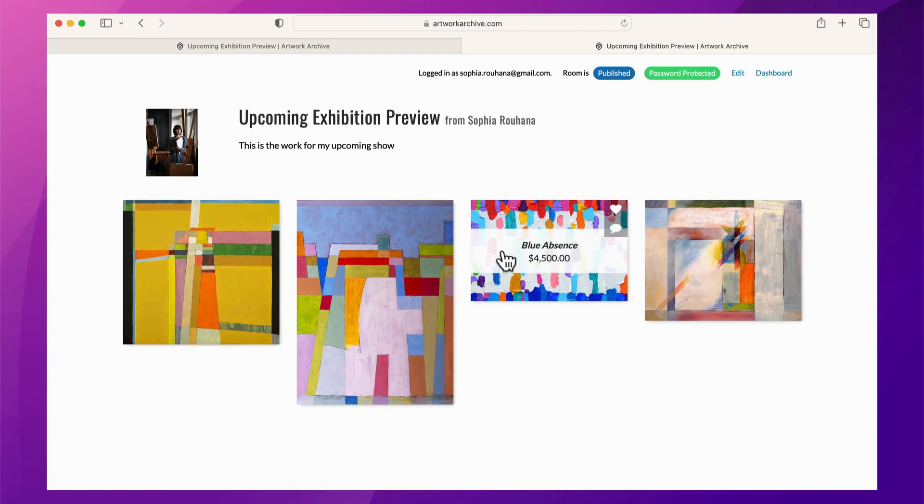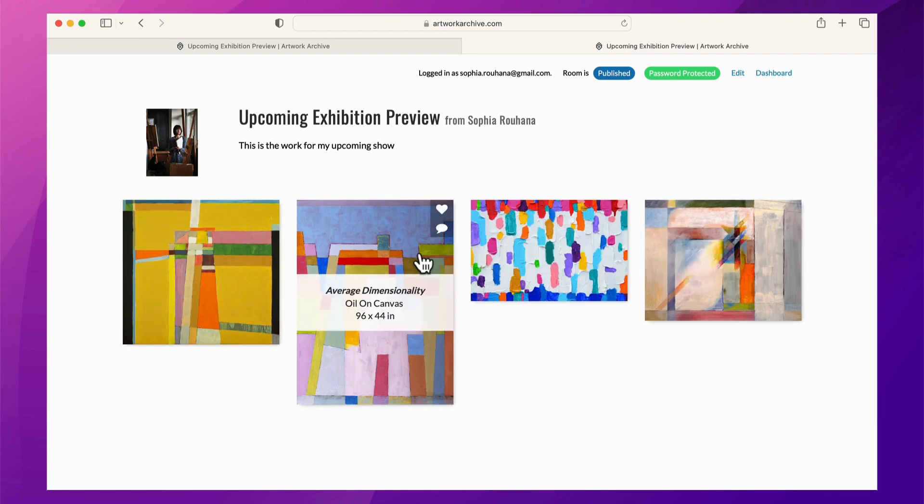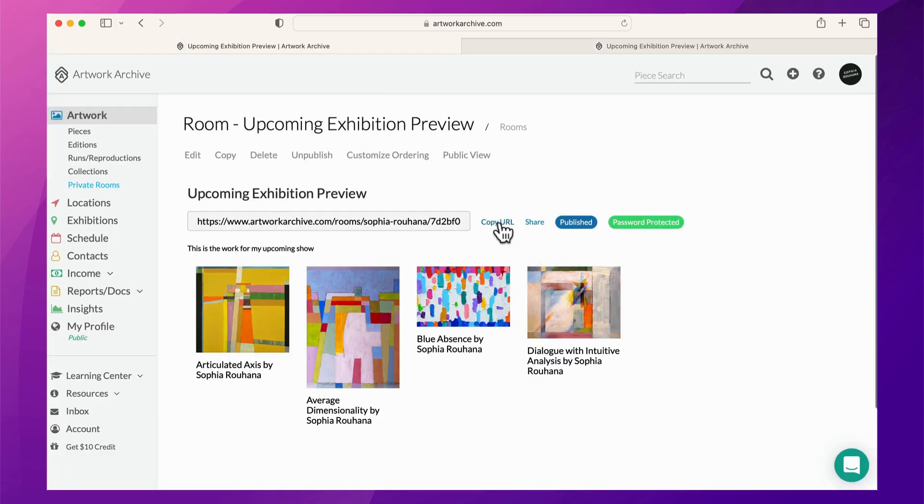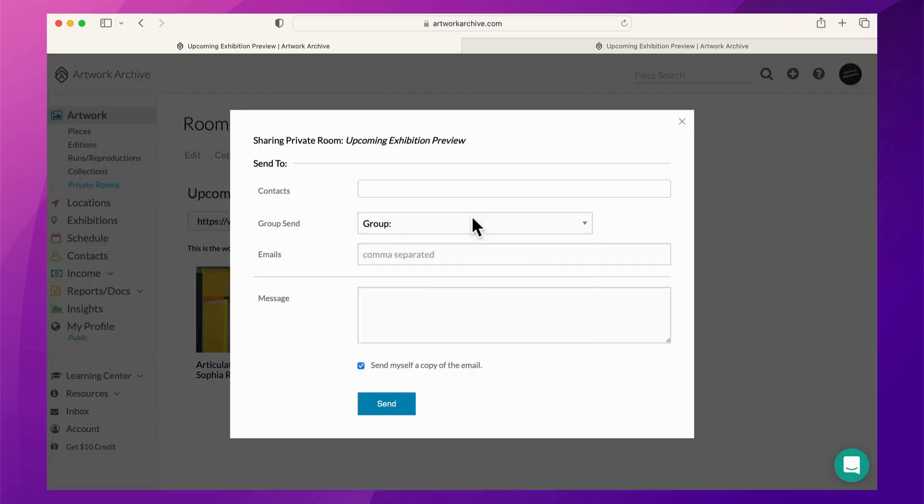If everything looks good, you can share the unique URL by copying and pasting into your own email, or sending directly from your Artwork Archive account.